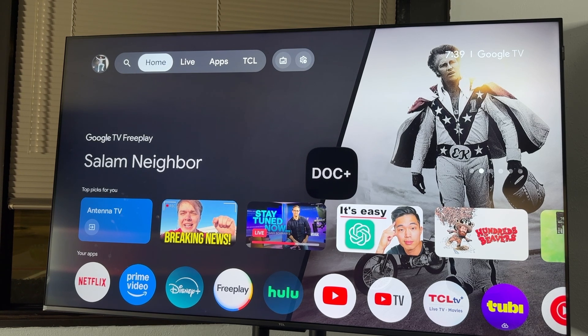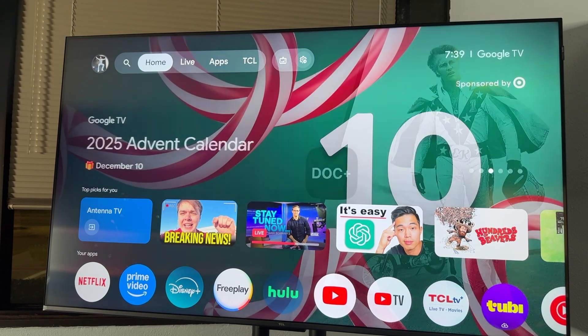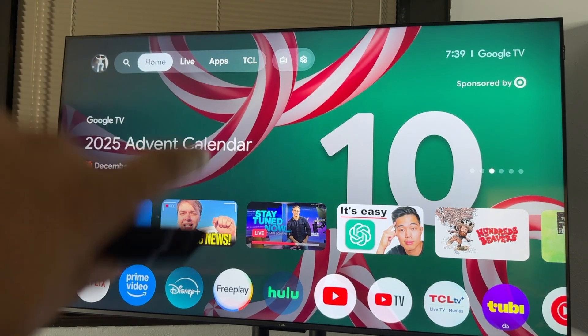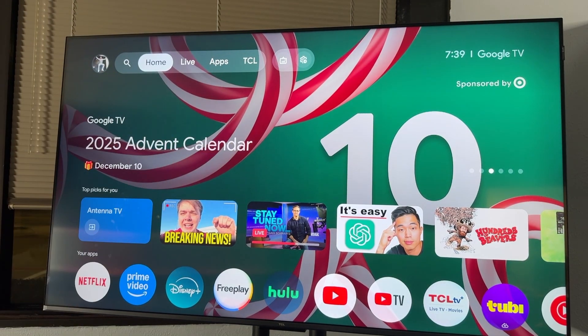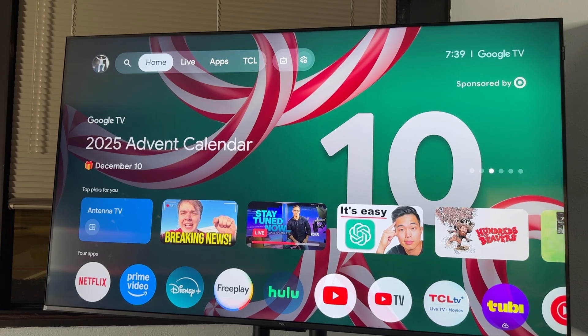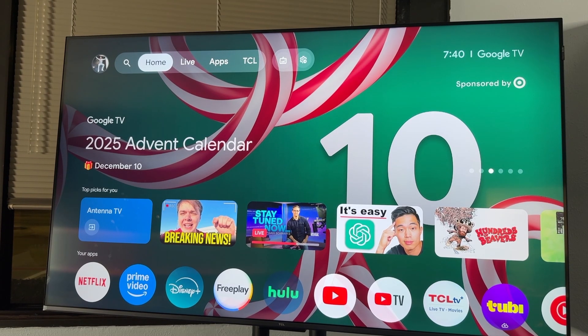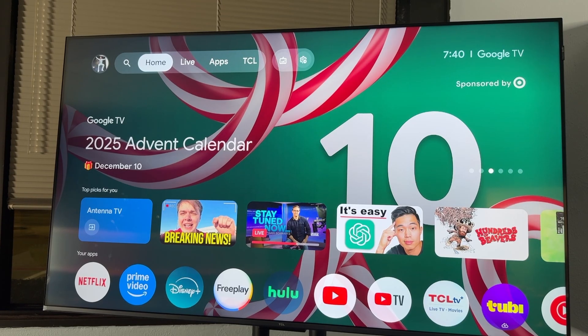All right, guys, so I have my — this is a Google TV. This is a TCL TV from everybody's favorite store, Costco. It cost me like $300, but I love it. It's actually a really good TV. I'm really impressed with it.